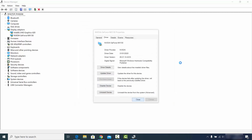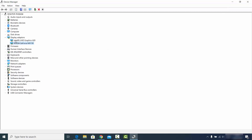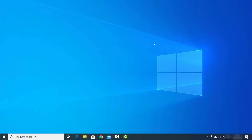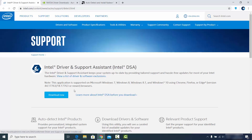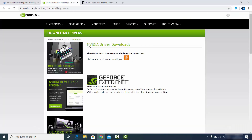All the big companies that make graphics cards have websites where you can check for the latest driver automatically. I'll cover the three most popular ones. For Intel, you can go to their website — I'll give you all the links in the description — and download the software that assists you in updating Intel-related drivers. For Nvidia, there is also a dedicated website.